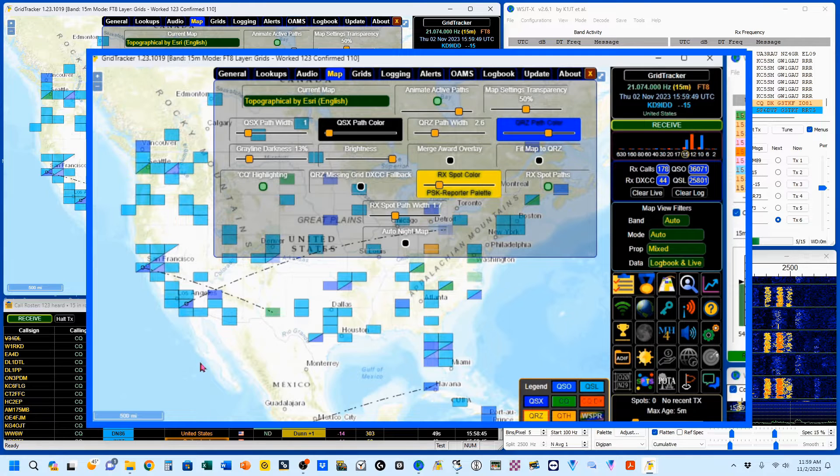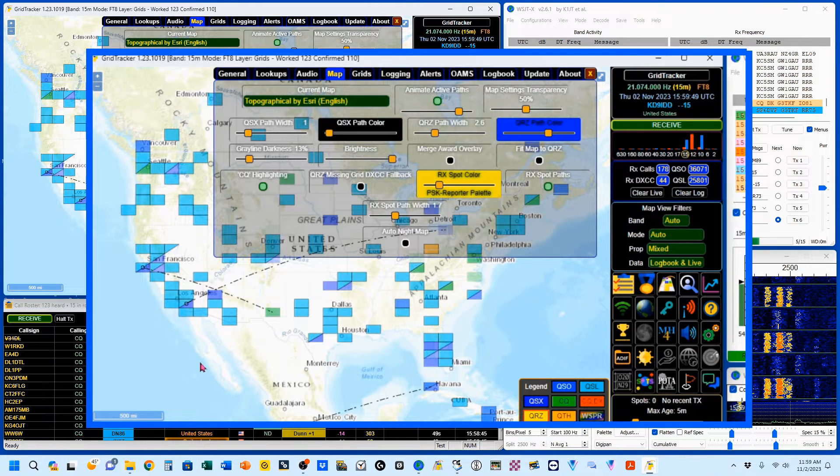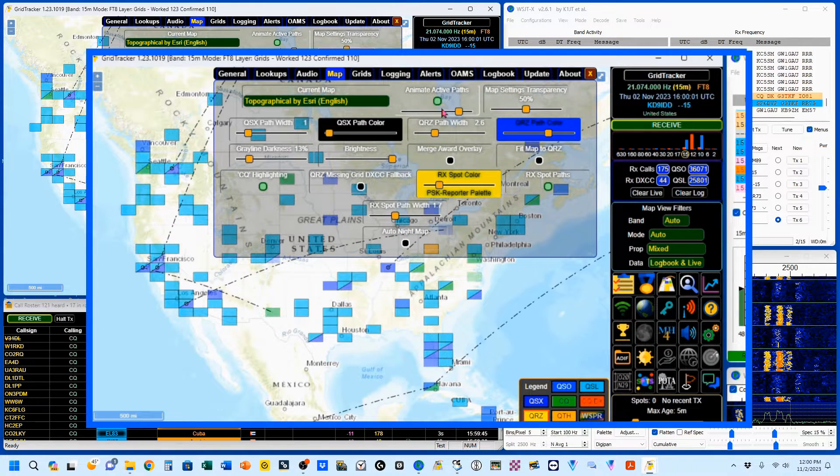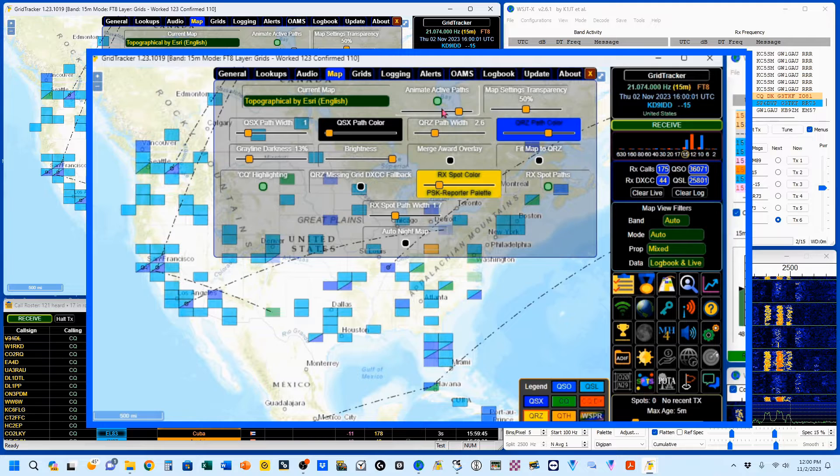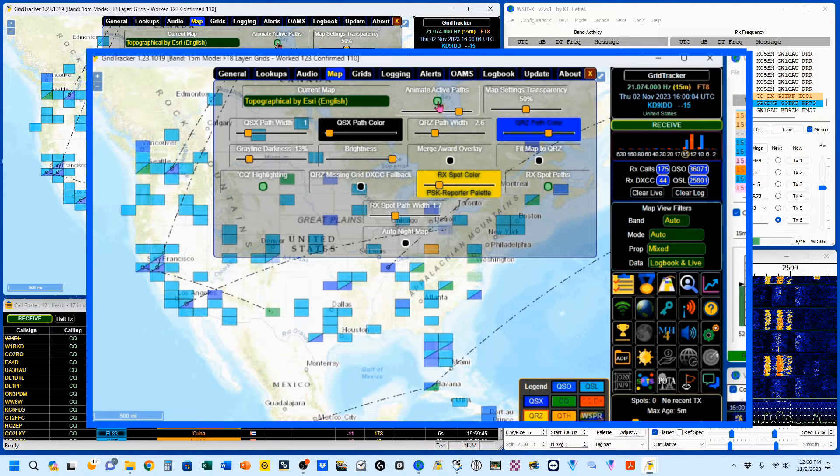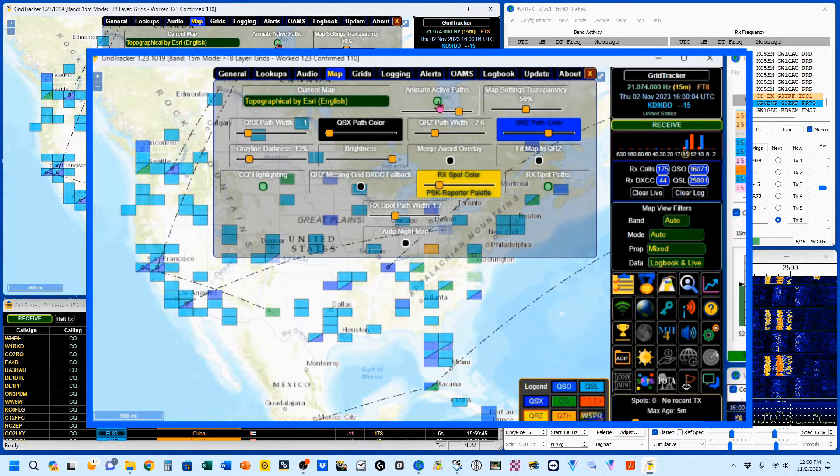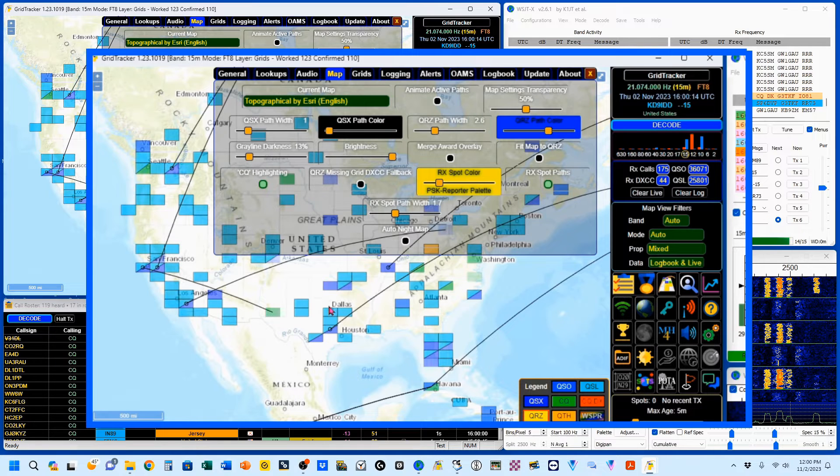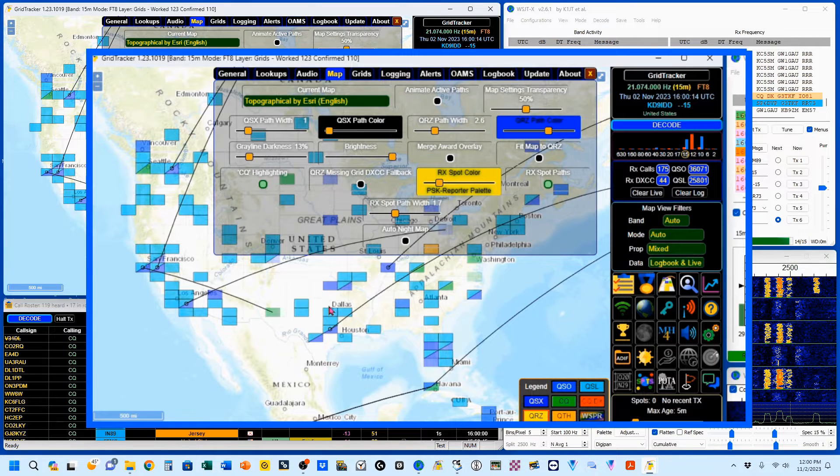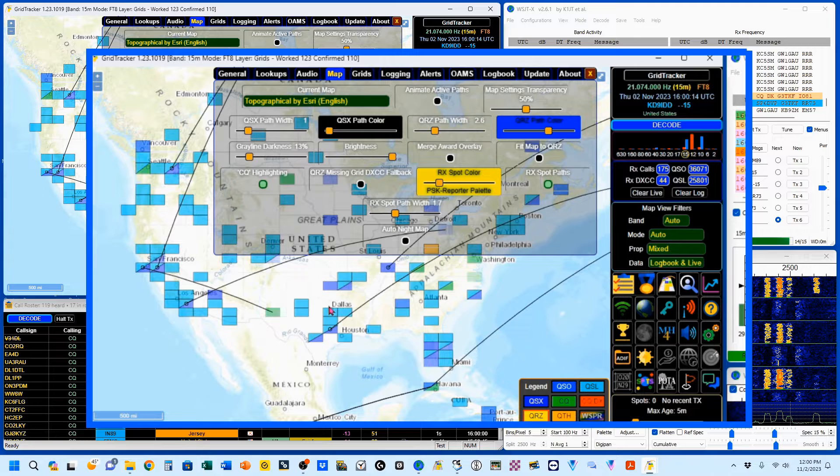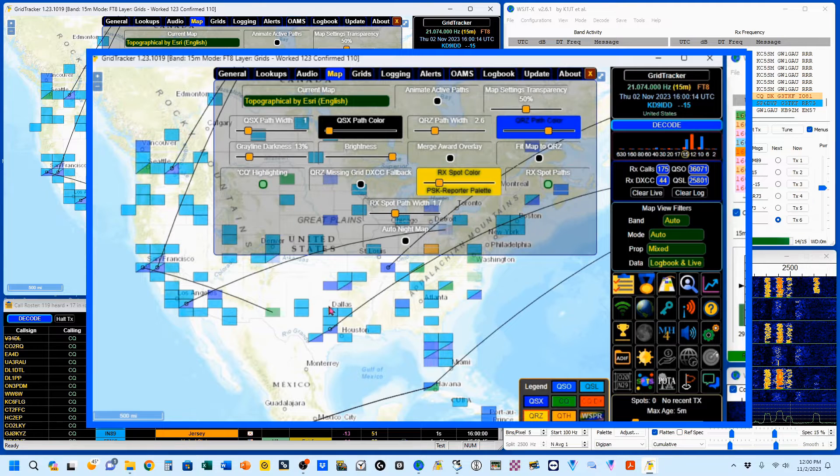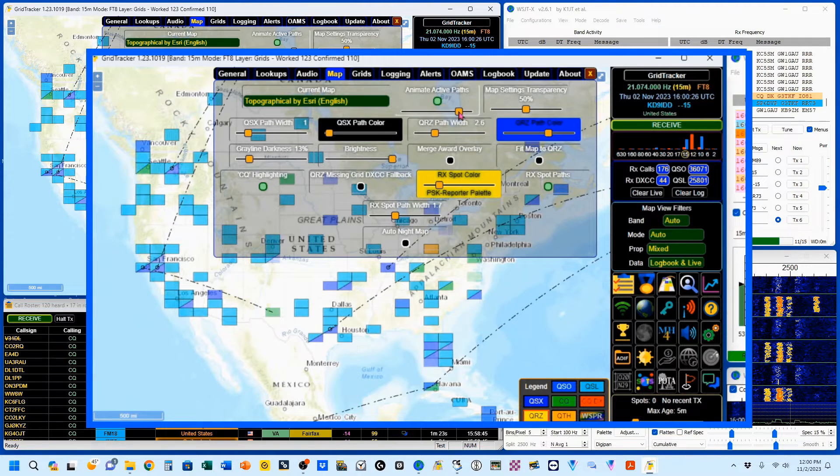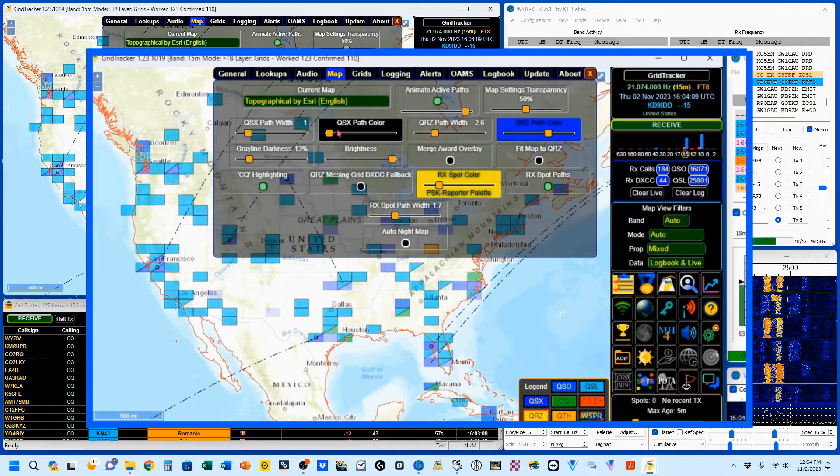Next, we've got this button right here, Animate Active Paths, and you can turn those on or off. So you can see I've just turned off the animation completely on these QSO lines, and these indicate conversations currently in progress. We'll turn that back on, and you can change your speed.